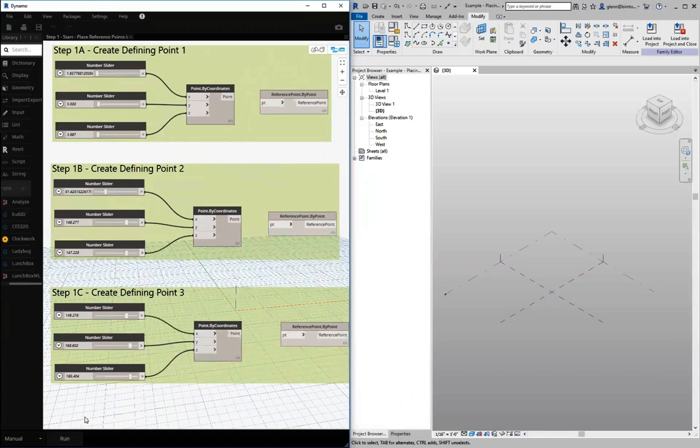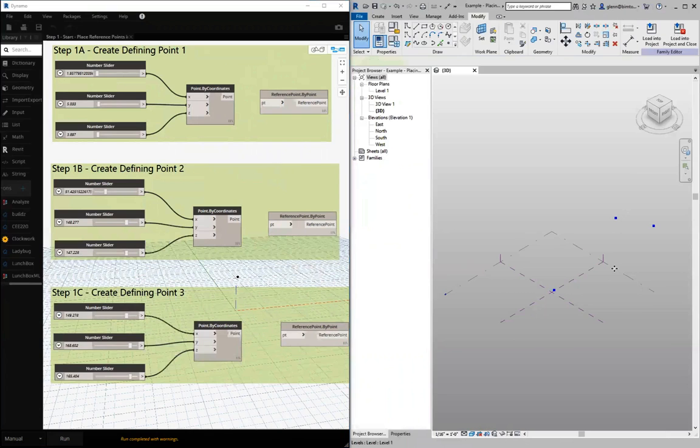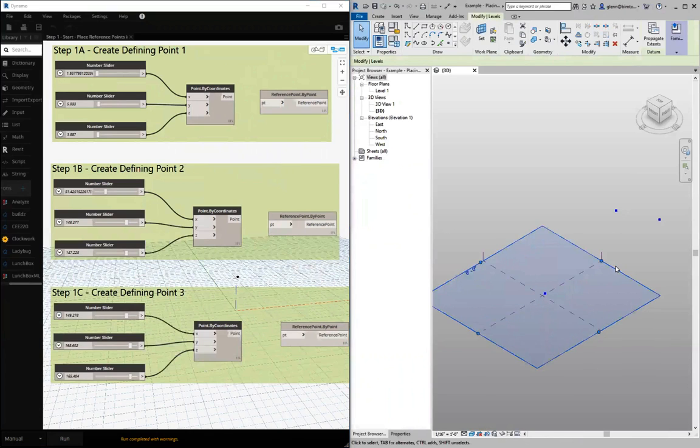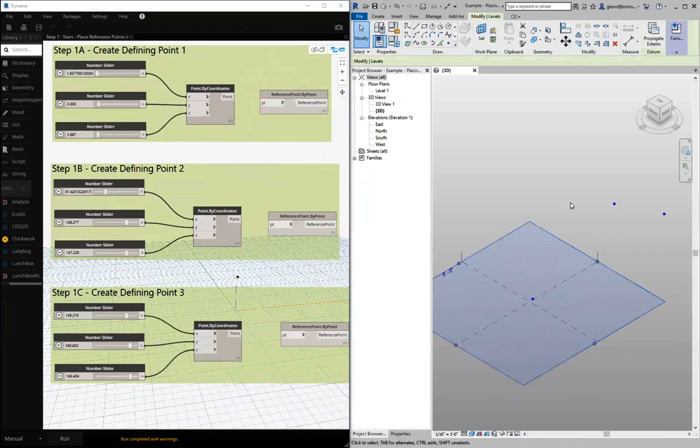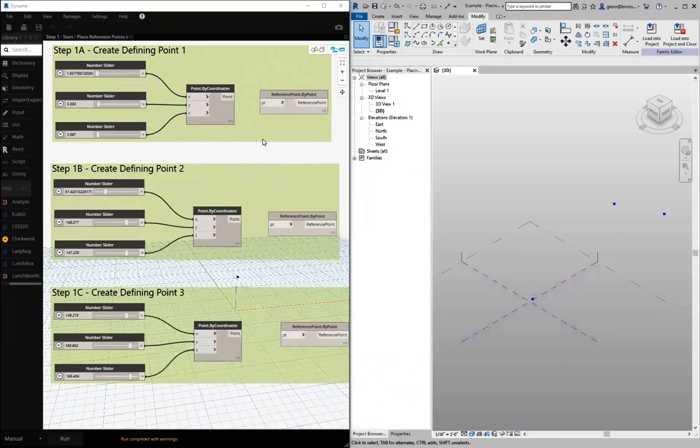So far we just have our Dynamo points. You can see the little previews of them right there. Zoom in on my little empty Revit family window. Now we're going to go through and make reference points out of them.